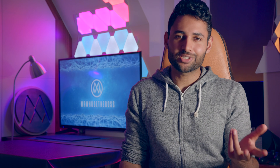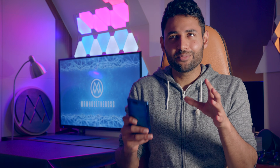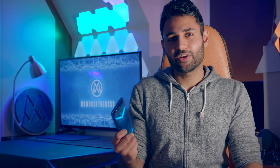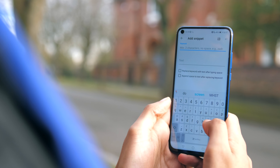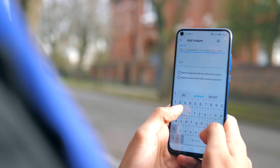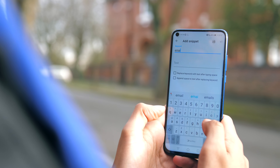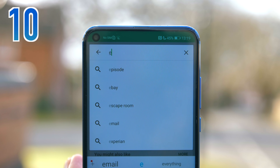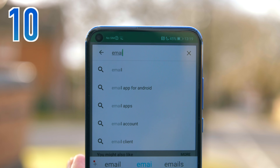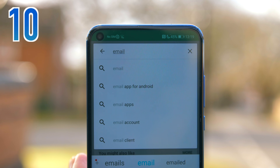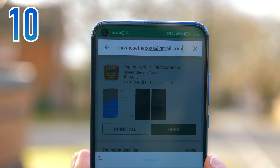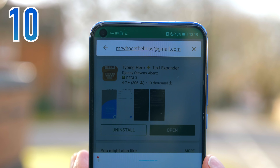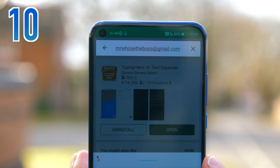Speaking of contact details, most people when they're using a phone will probably type in their email address several times a day, so it really makes sense to set a keyboard shortcut. When I set up a new phone, one of the first things I do is make it so that typing the word 'email' results in my full email address appearing.